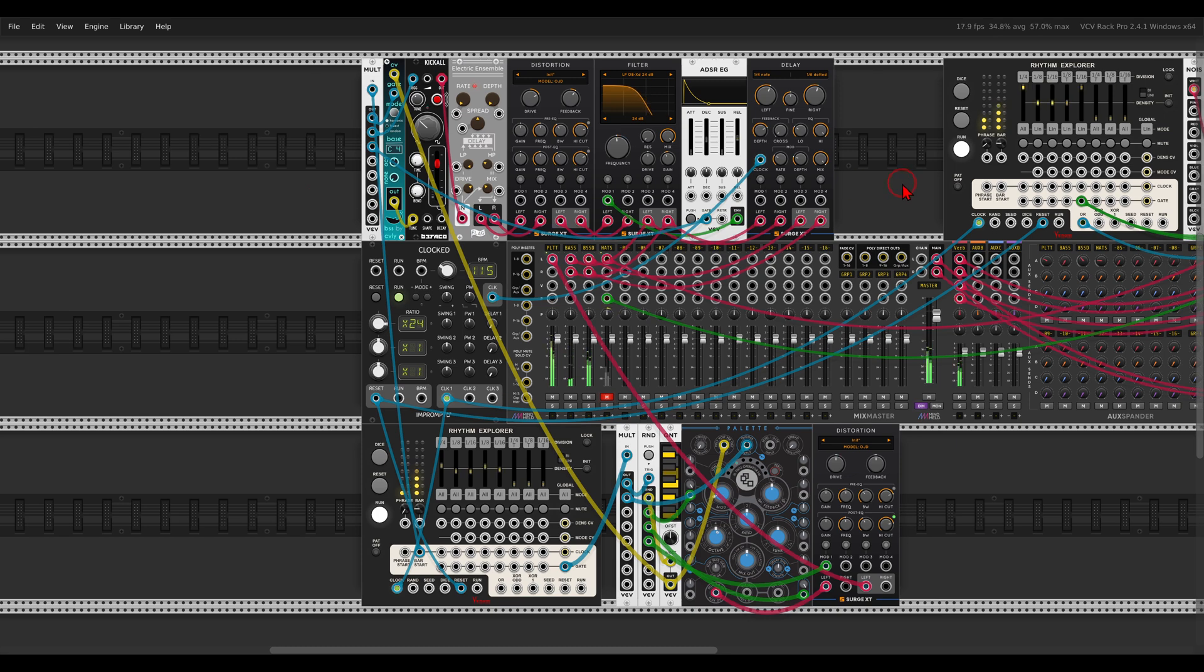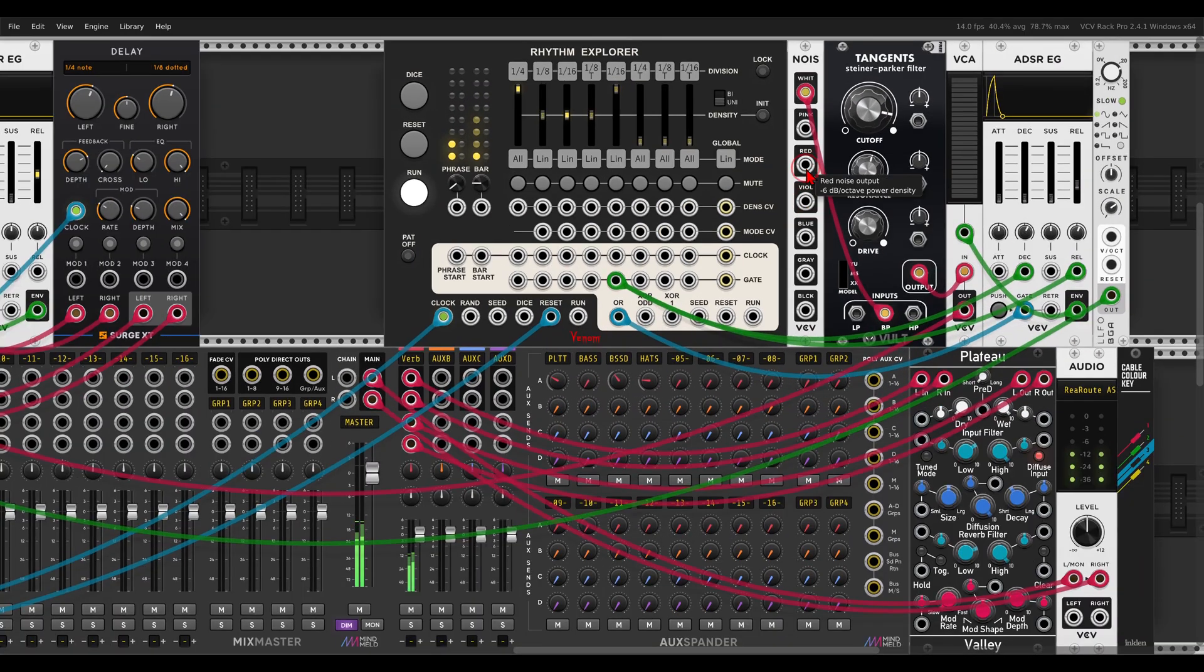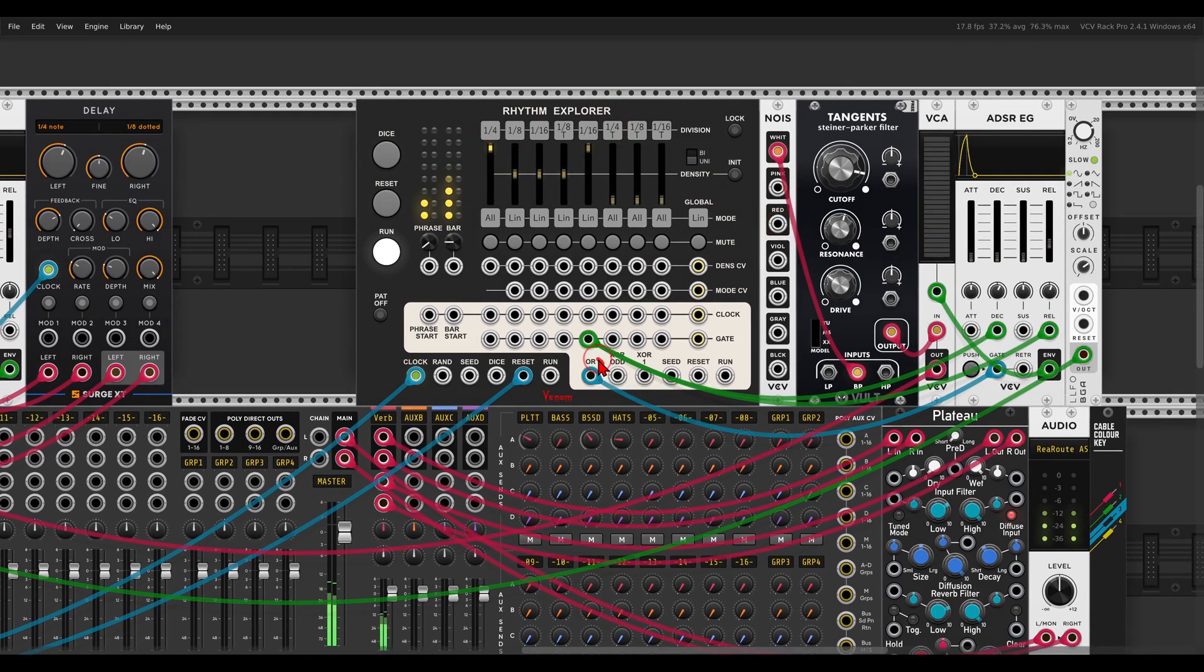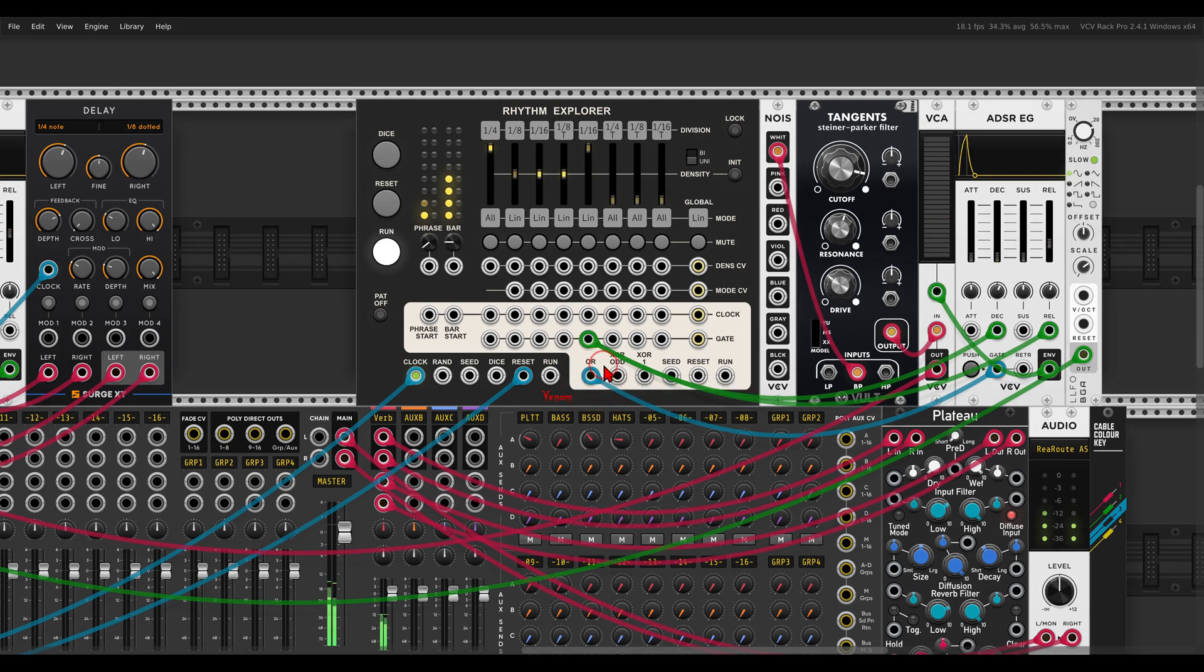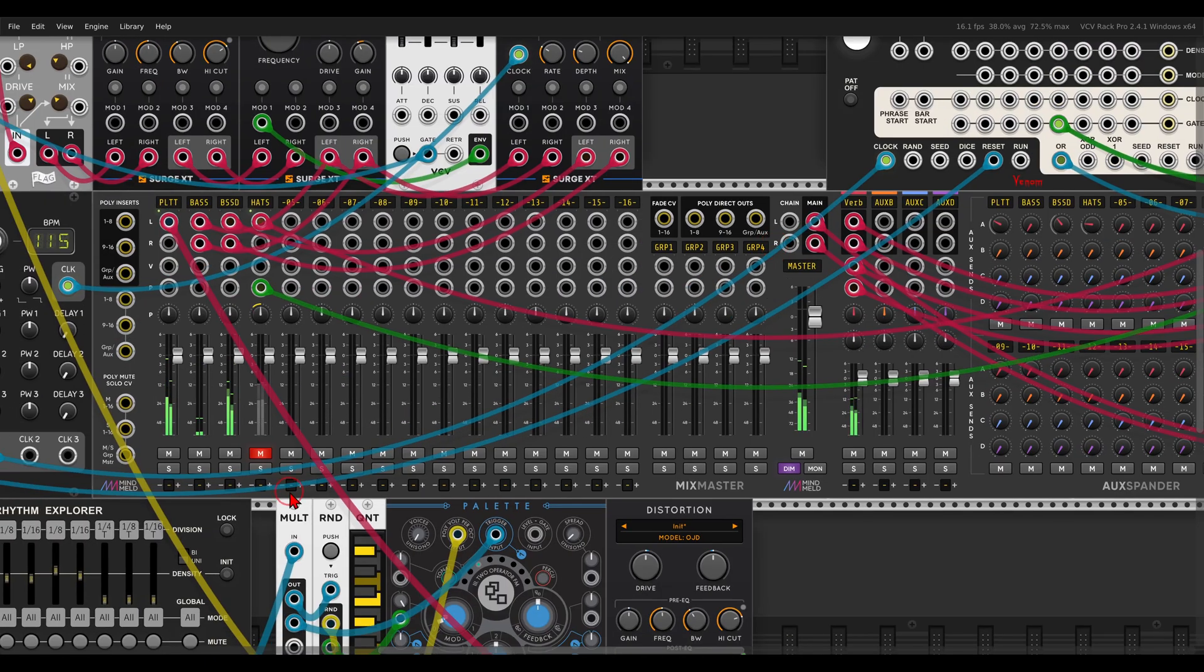I have here also a hi-hat with white noise going through a bandpass filter. Again, I'm using the Rhythm Explorer. In this case, I'm using the combination of the triggers with the OR output, and I'm using one of the channels as modulation to modulate the envelope. Let's listen to this, you will see exactly what I mean.